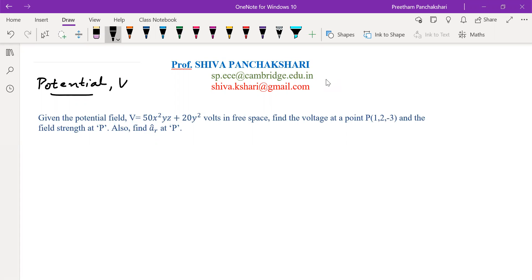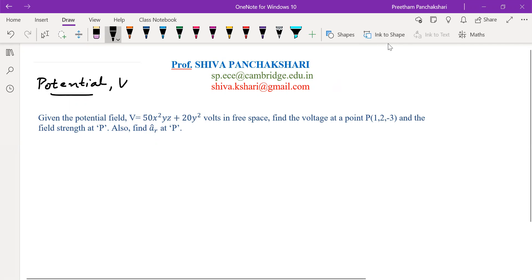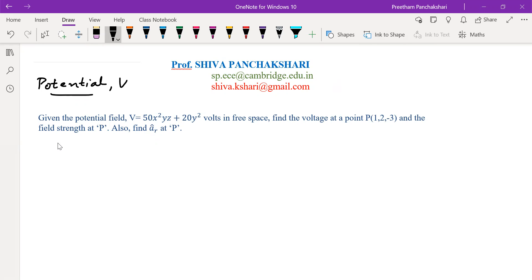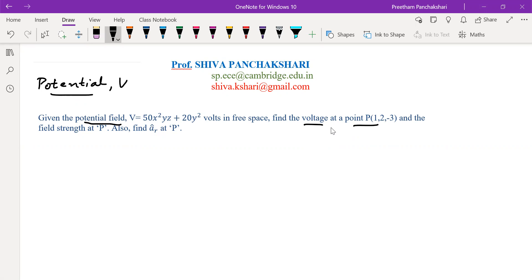In this video we shall solve a numeric potential field problem. Given the potential field V equal to 50x² yz plus 20y² volts in free space, find the potential at a point P of (1, 2, minus 3). The potential field is given, so we have to find voltage or potential at a particular point within the field. This equation V represents or defines potential at every point in the field, so by substituting the coordinates of point P into the equation V we can find the voltage.